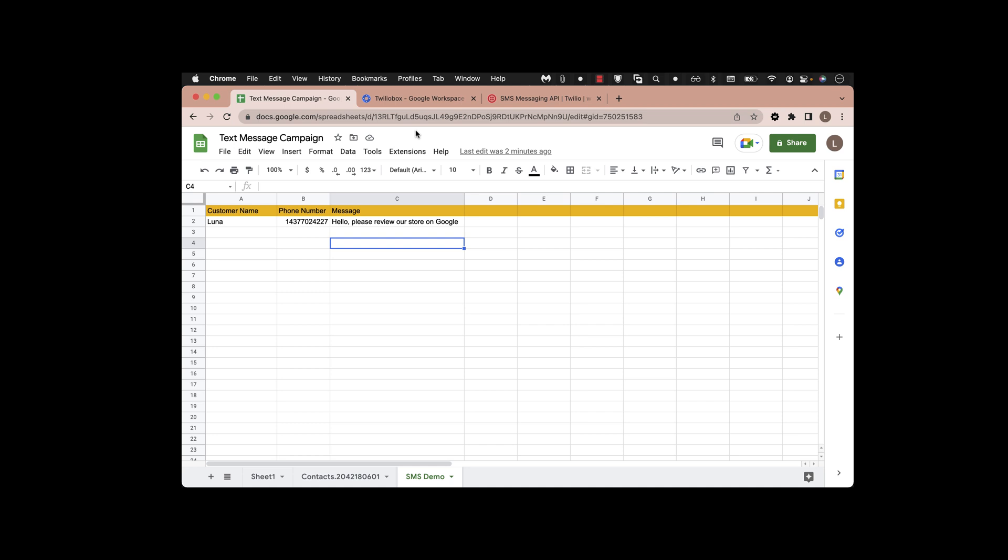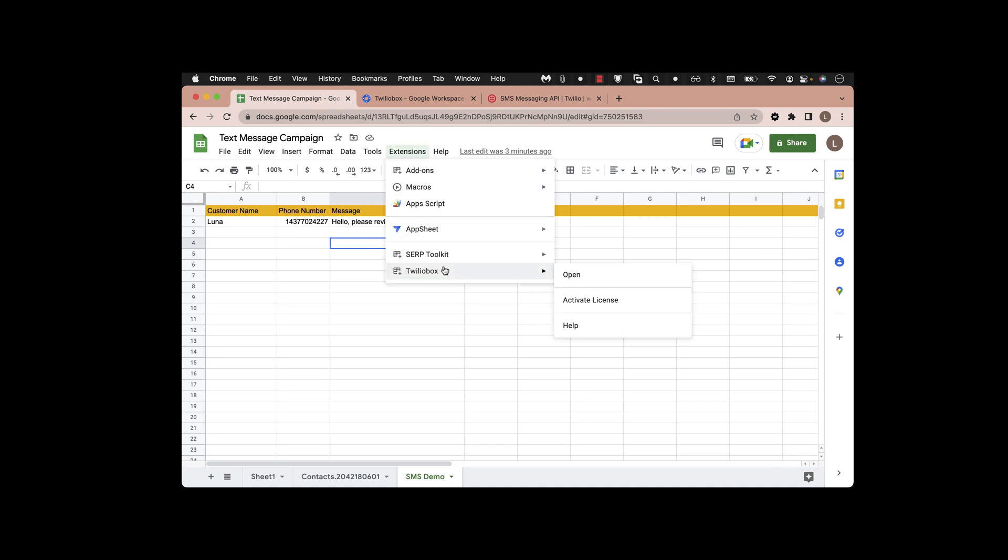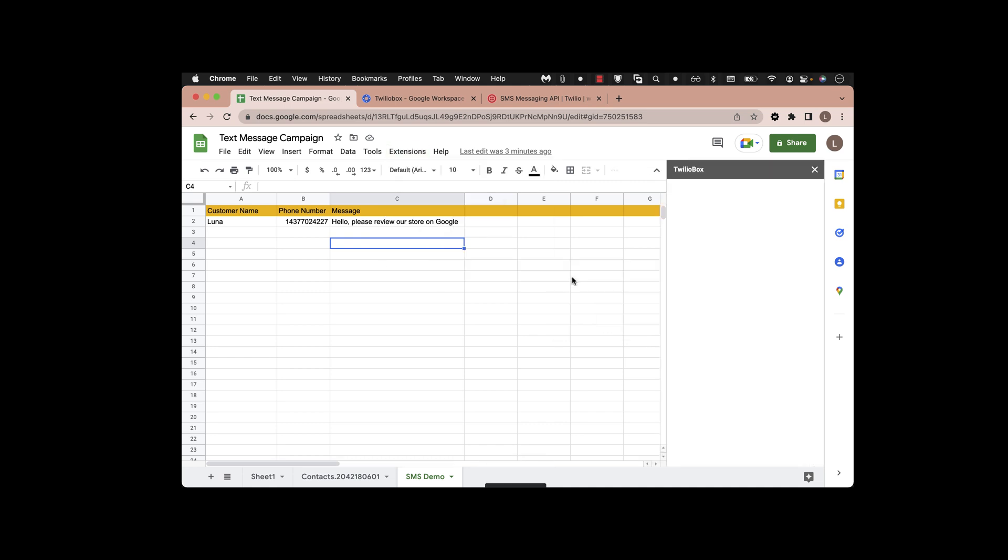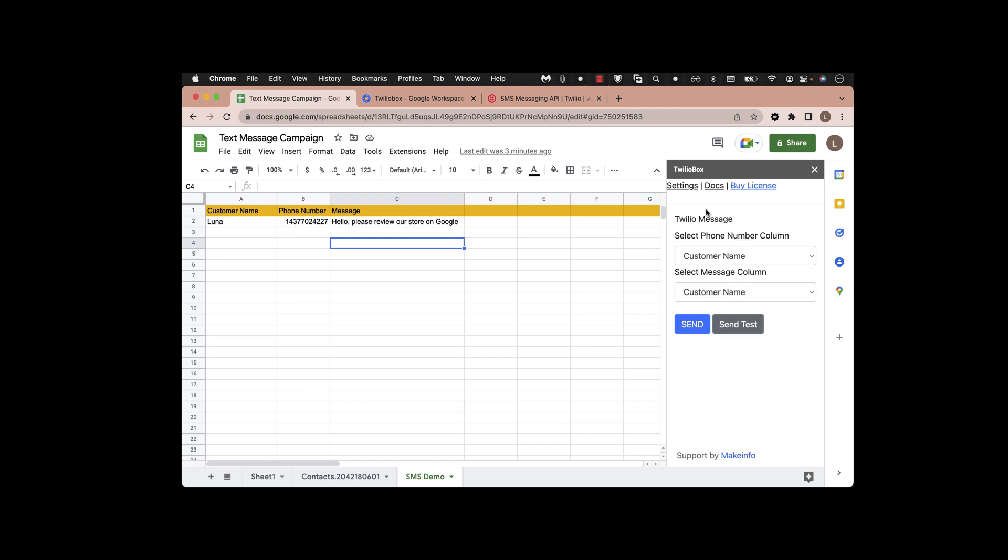Once you have the API key ready, open the extensions. Click on 'Open Twilio Box' extension from here, and you can see that the row headers are already populated. You just have to select them - you need phone number and the message.